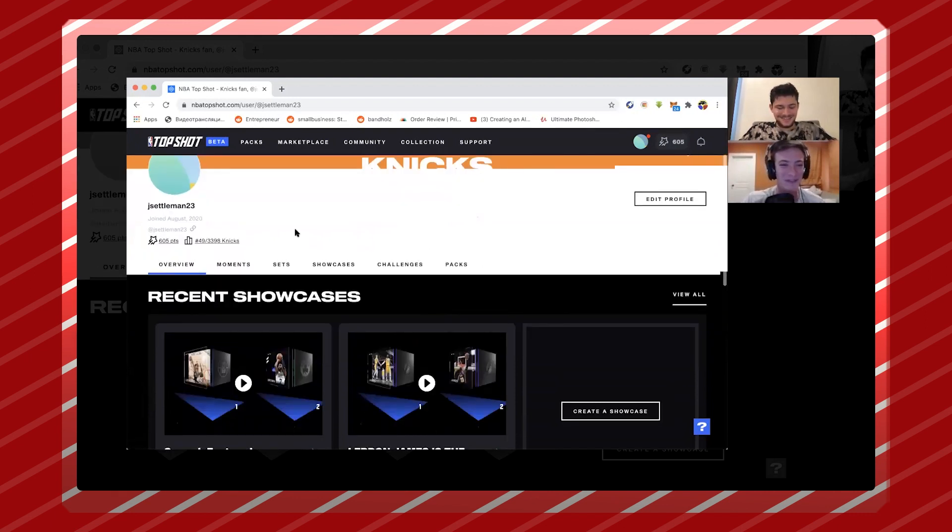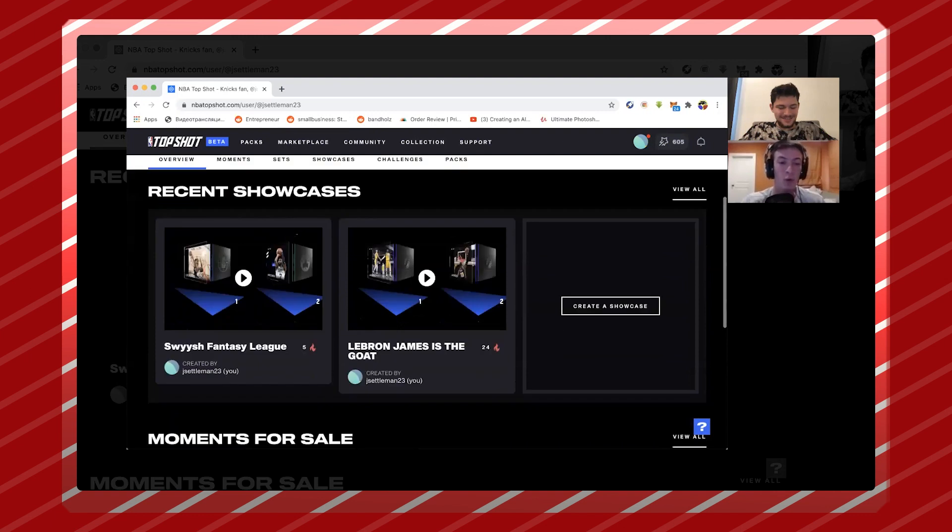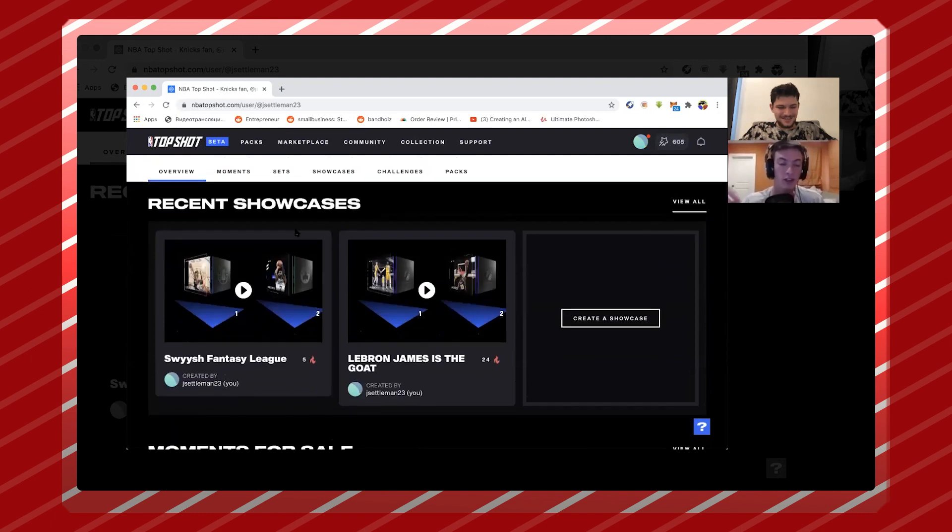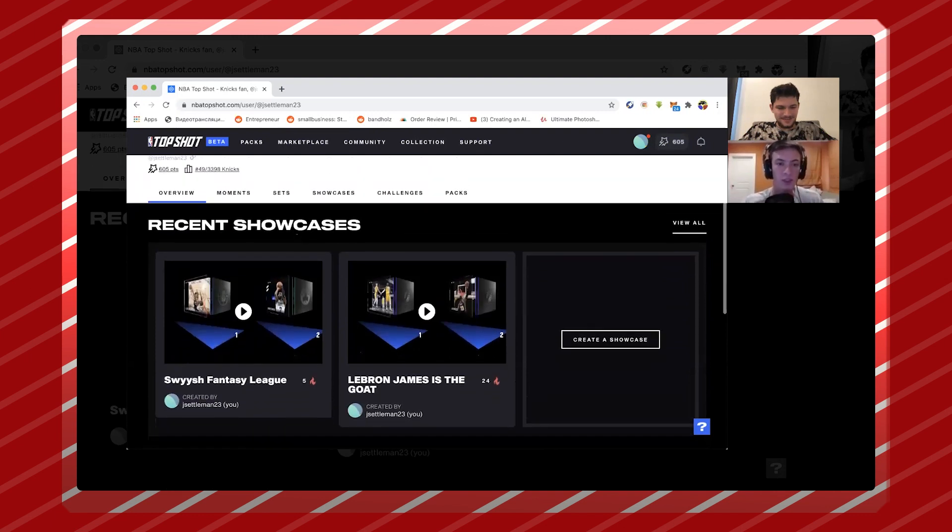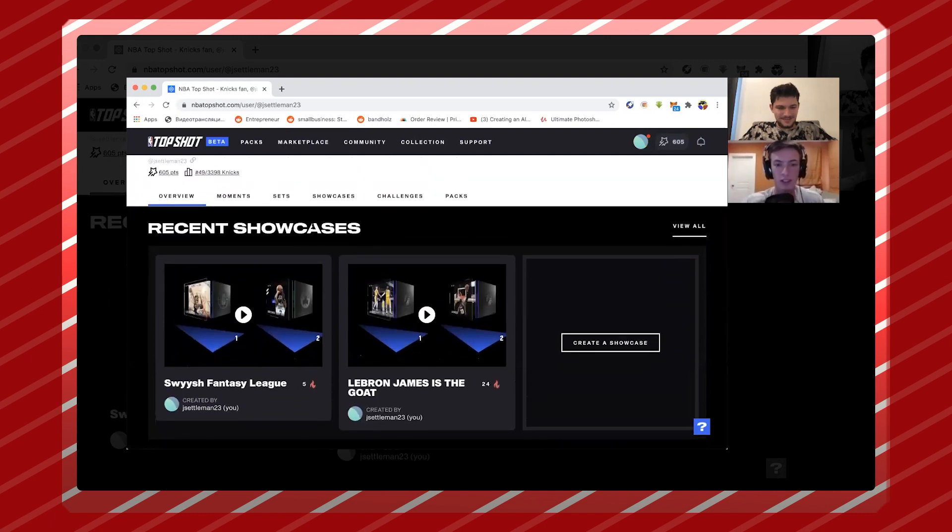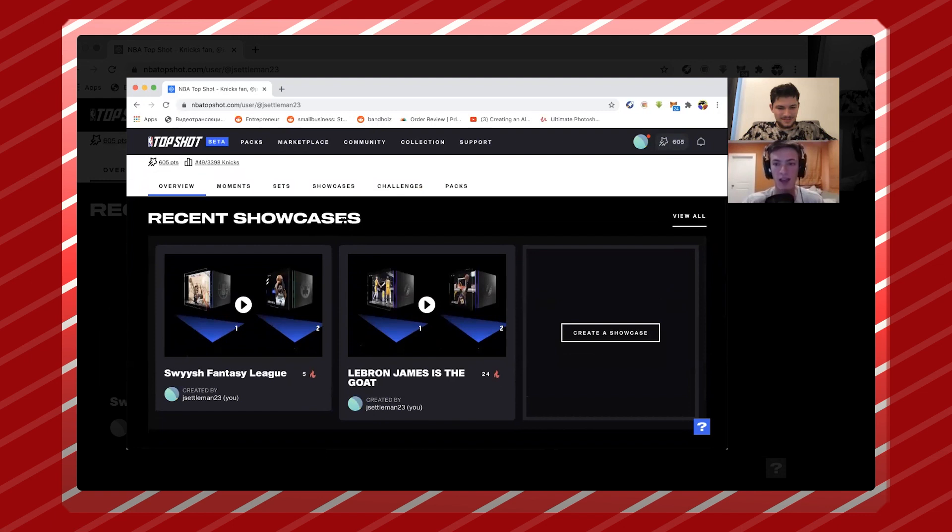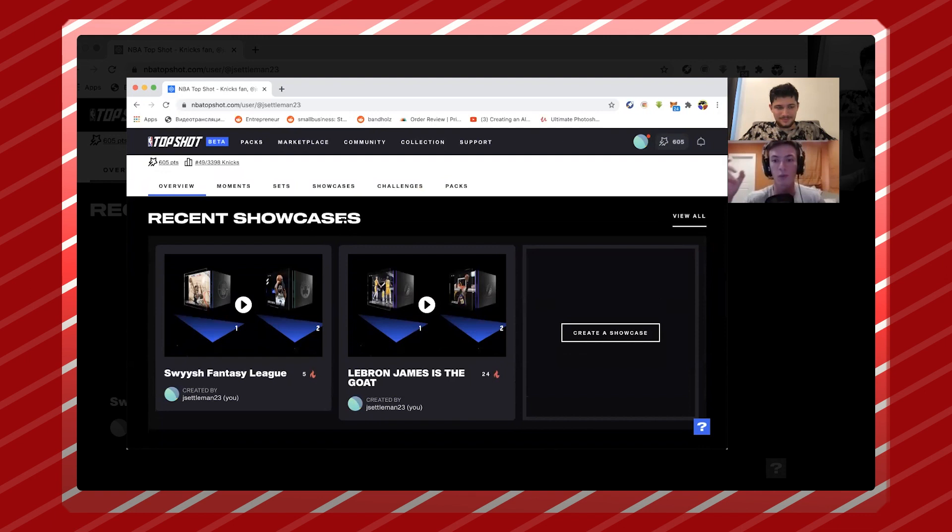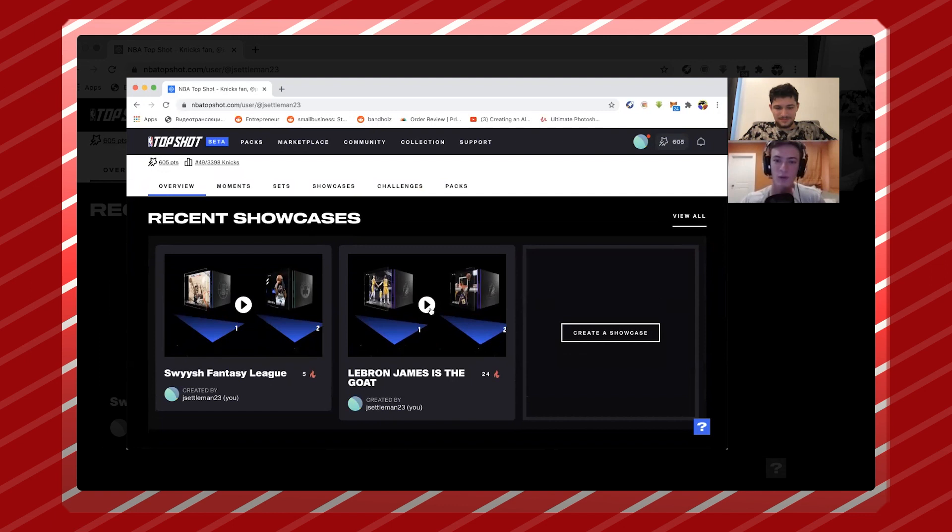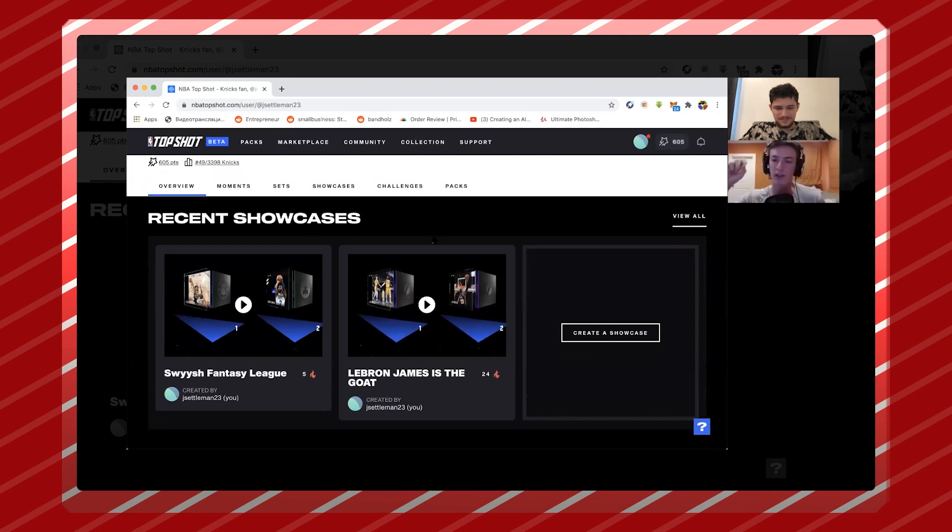One of the most underutilized parts of the platform is the showcases. What we always talk about is like you go to a card show, you want to have stuff in your house, you're showing people off. The next gen is showing stuff off their phone, right? And I think that's what these showcases are going to do. So if I clicked in here it would kind of run through the LeBron moments that I own, which I think is pretty cool.